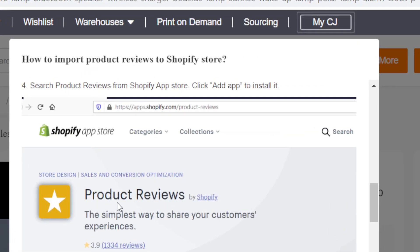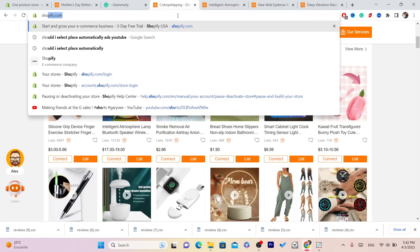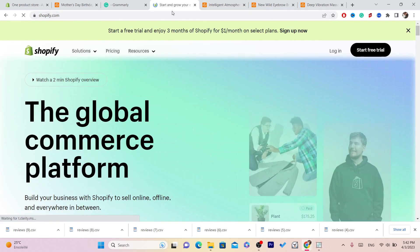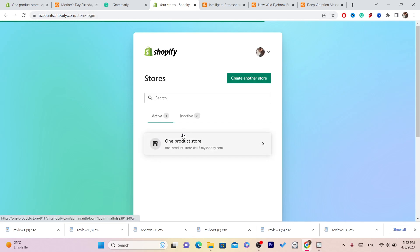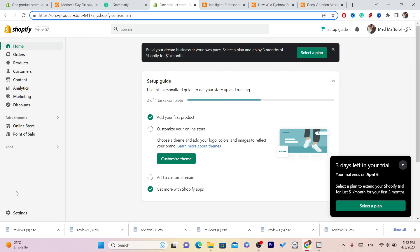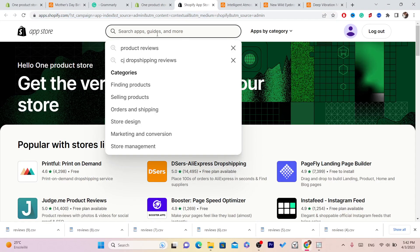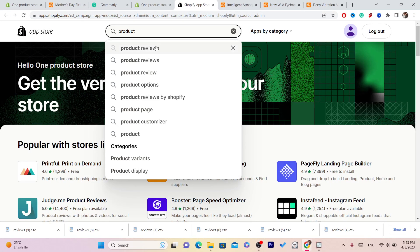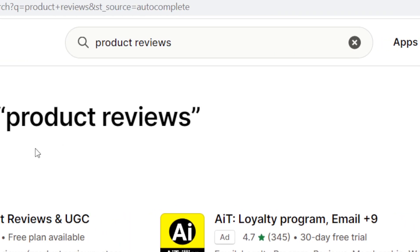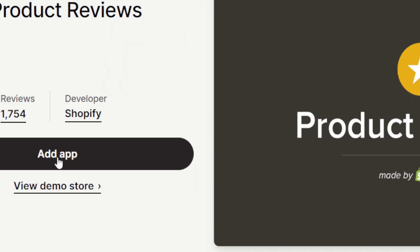Next, download the app called 'Product Reviews.' Go to your Shopify, click on Settings at the bottom left, click on Apps and Sales Channels, then click on Shopify App Store in the top right. Search for and download 'Product Reviews' — it's a free app, you don't have to pay anything. Click Add App.